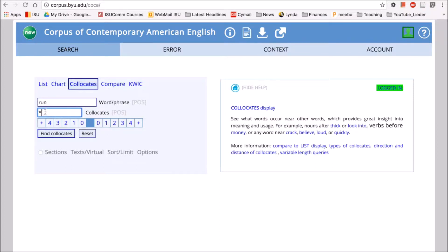Down here with this bar we can specify how many words away from 'run' we want to allow this wildcard to occur. Let's say we want to capture all words that happen around three words after 'run' and two words before. Then we can click on 'Find Collocates' and see what we get.